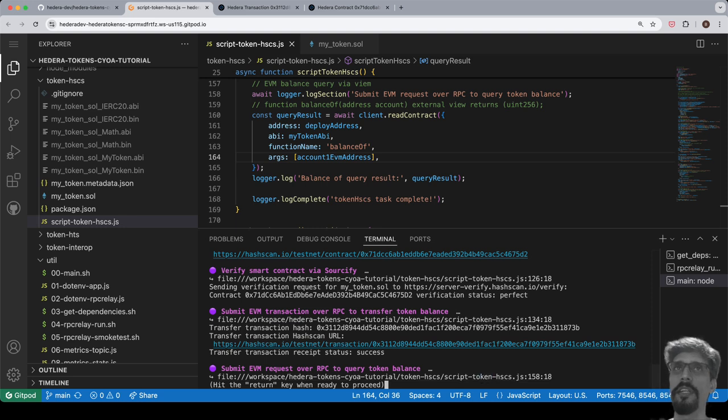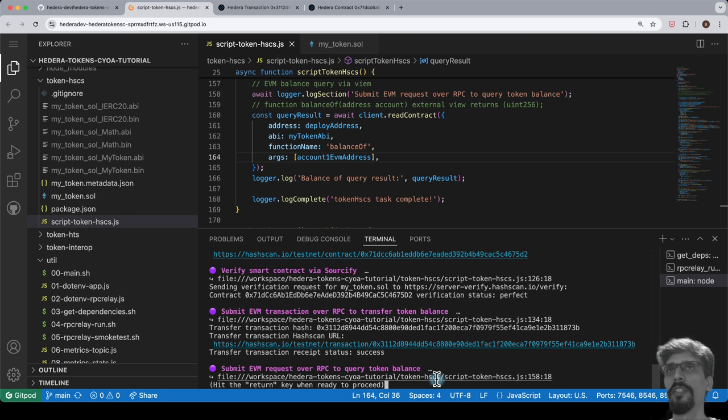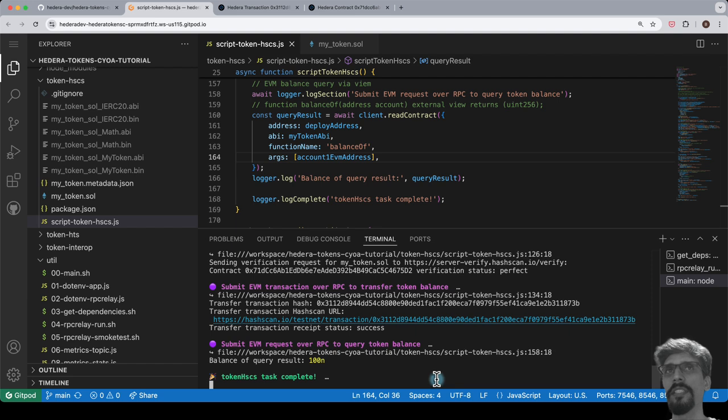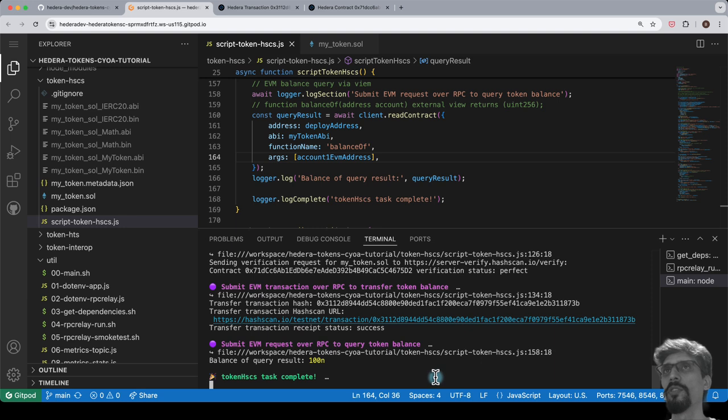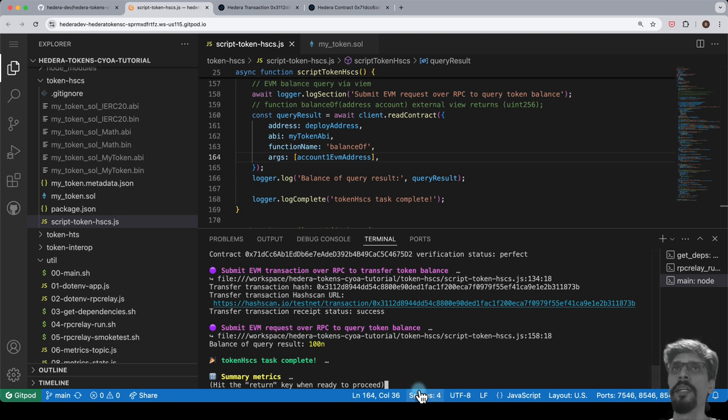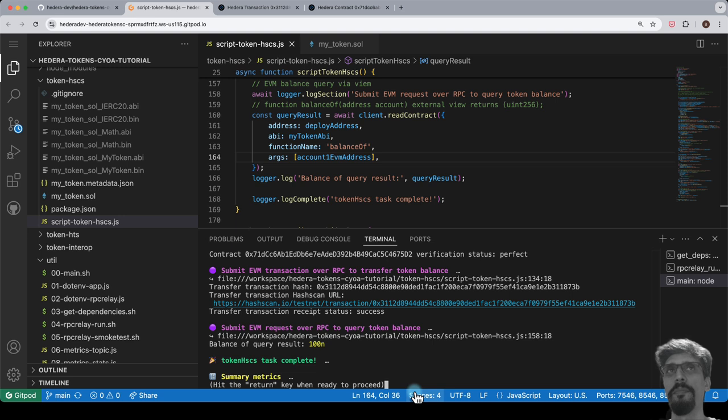If this is your first time running the script, the value should be 100N. Note that the N suffix is a JavaScript notation for big int, which is used to represent the unsigned integer 256 or uint256 type from solidity because the regular number in JavaScript cannot represent numbers that large.